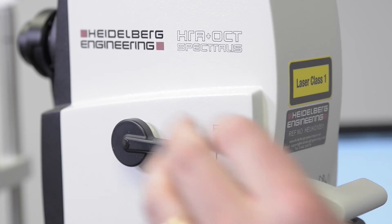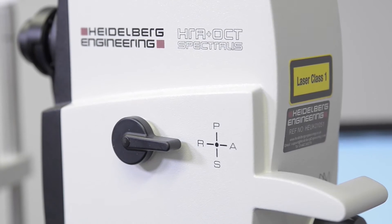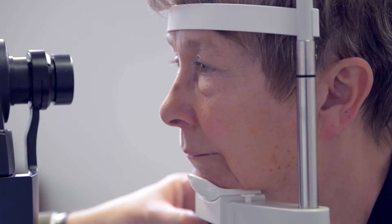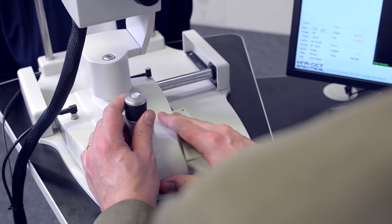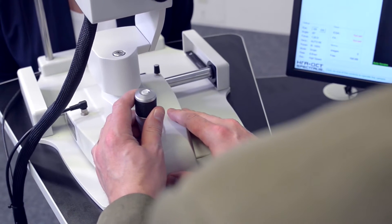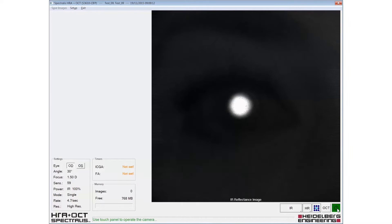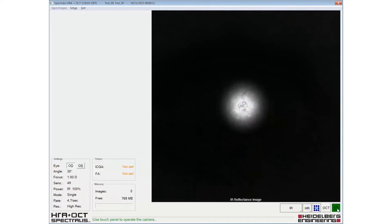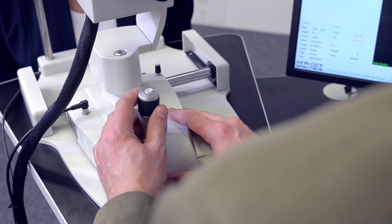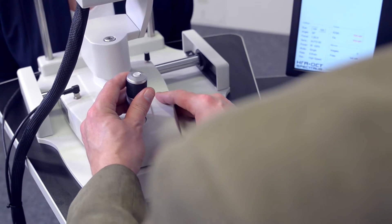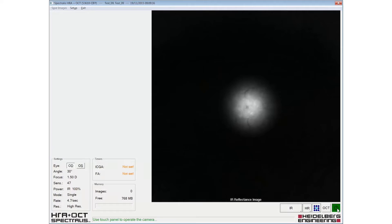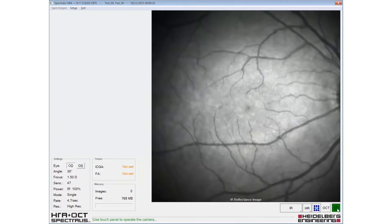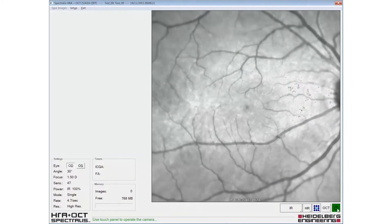The appropriate fundus imaging modality should be selected and the headrest should be adjusted so the outer canthus of the eye lines up with the mark on the headrest. The patient should be instructed to look at the internal fixation target. The fundus image is aligned by sliding the camera head forward, keeping the reflex from the patient's pupil central. The fundus image should be evenly illuminated from edge to edge.